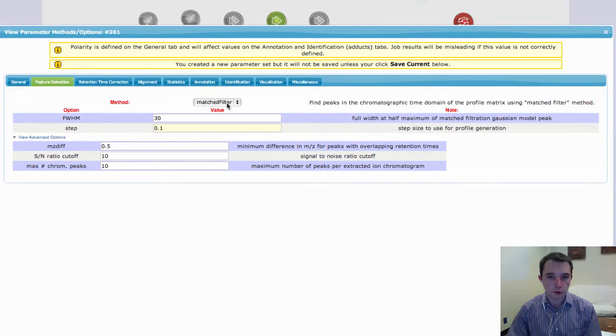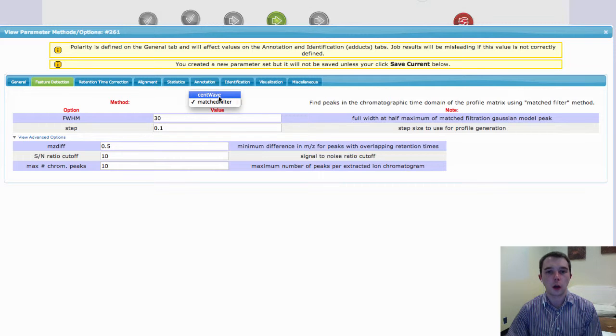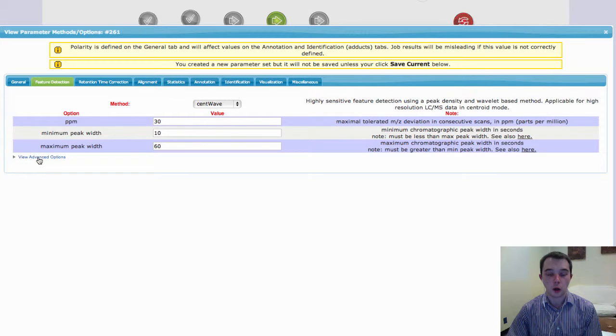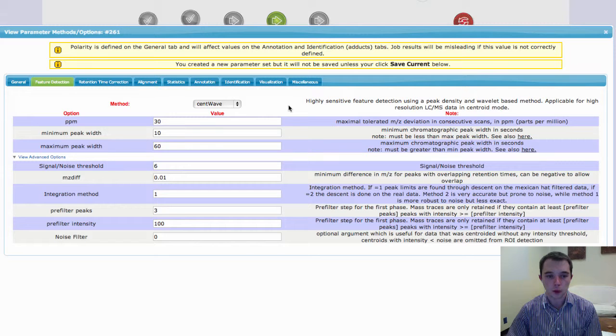So if you have high resolution data, I highly recommend trying to get that data into some sort of Centroid data set before you upload it.